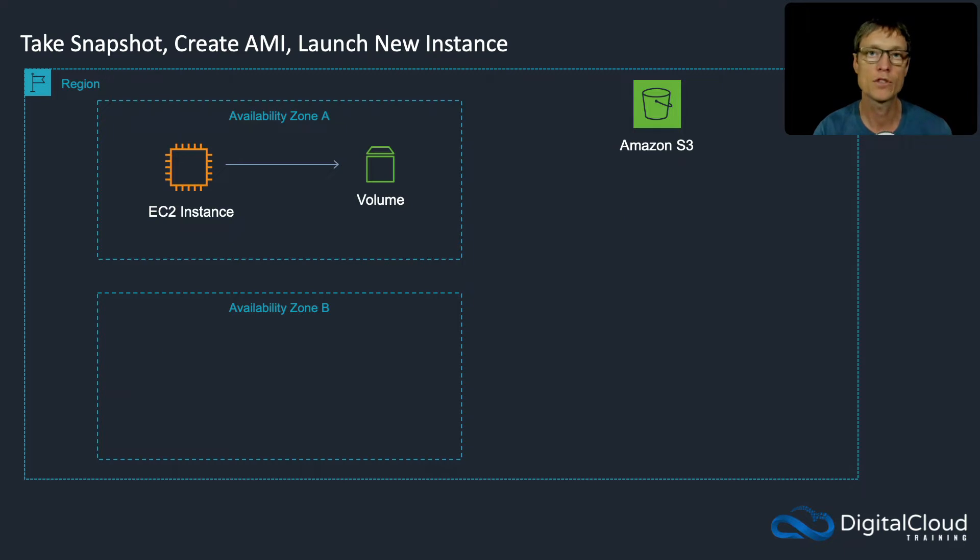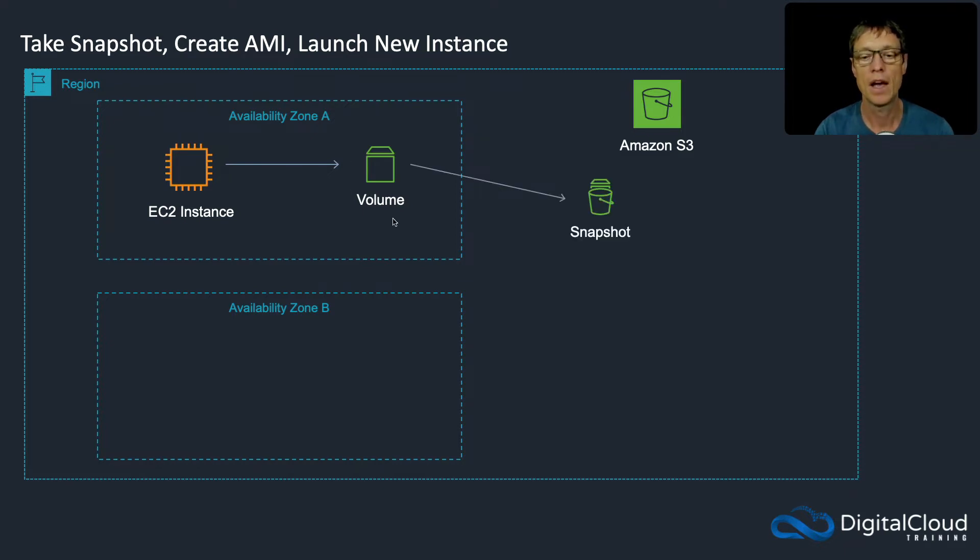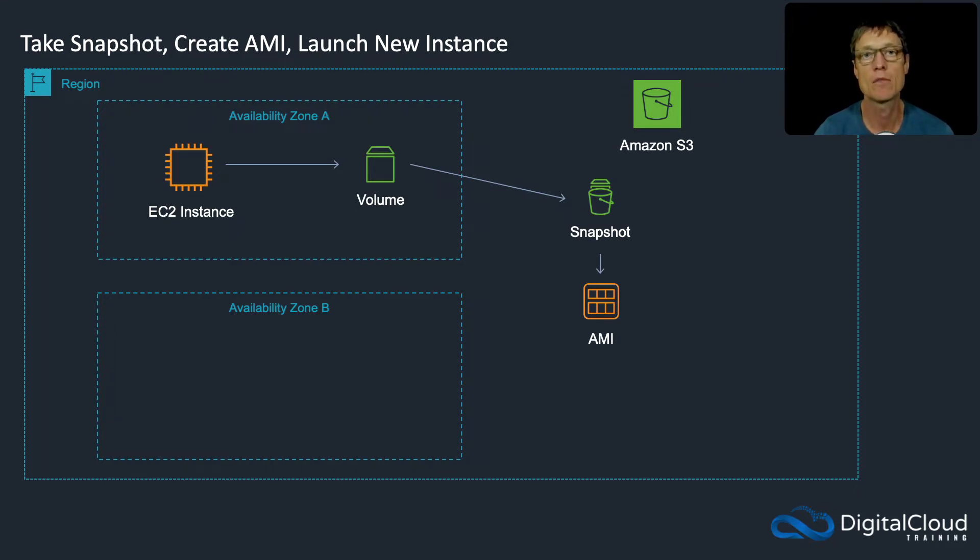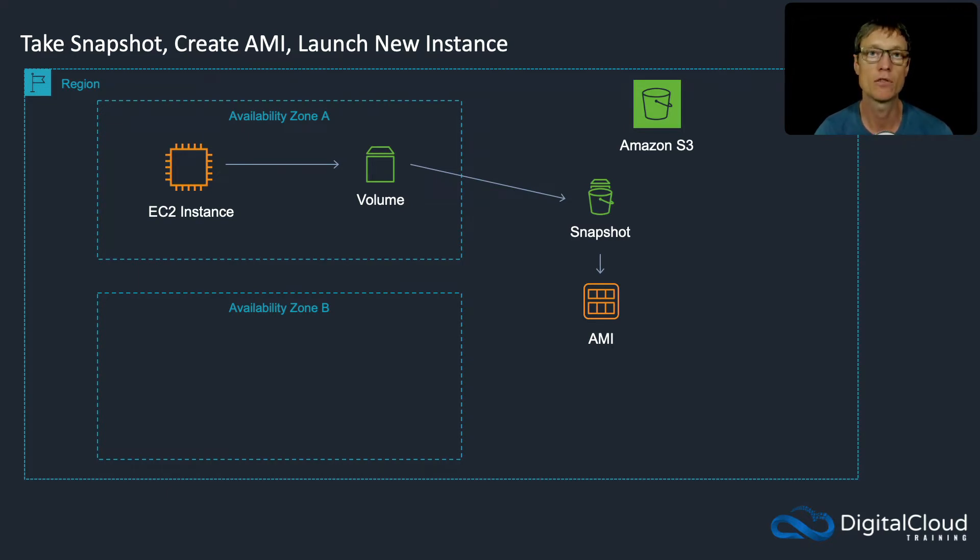What we're going to do in this lesson is a hands-on. We're going to have our EC2 instance in one availability zone with a volume, and we're going to create a snapshot. Then from that snapshot, we're going to create an AMI. Remember that an AMI is an Amazon Machine Image, and you use AMIs to launch your EC2 instances. It's actually backed by a snapshot with a root EBS volume on it.